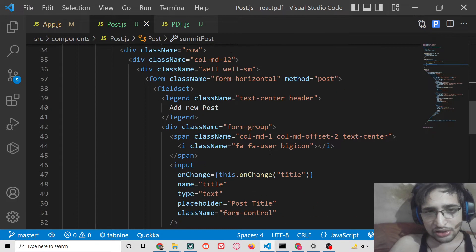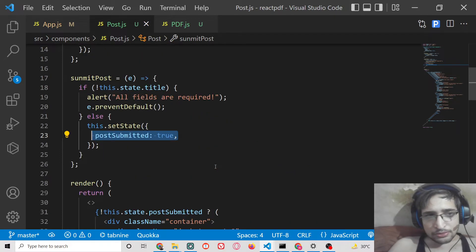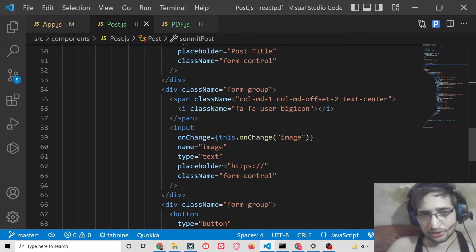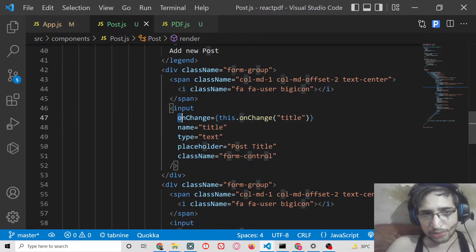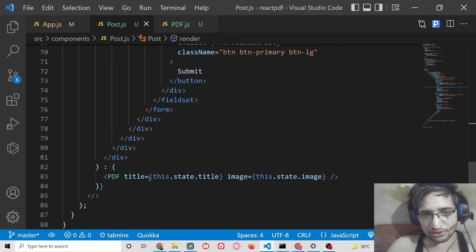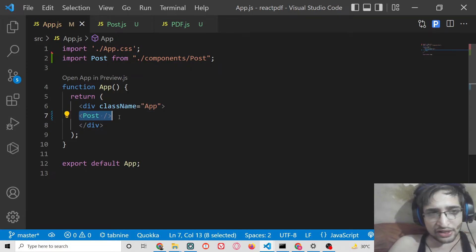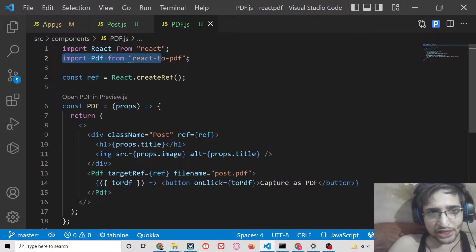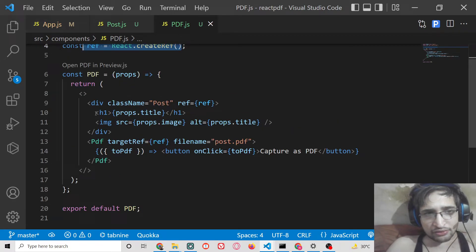To recap: the input fields capture the title and image URL with onChange bound. These props are passed to the PDF component. In the app component we render the Post component. Inside the PDF component we import the library — PDF from react-to-pdf — get a reference, and pass the props.